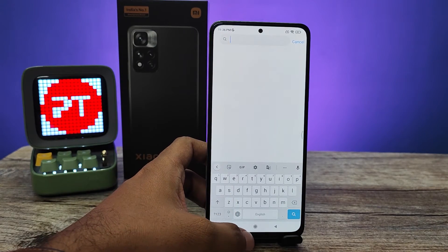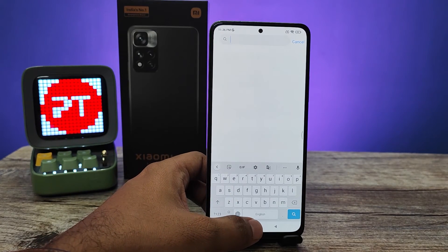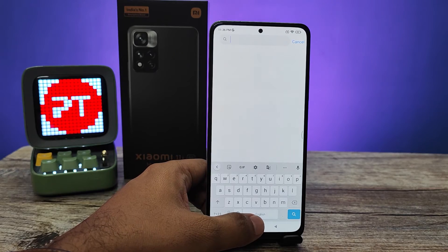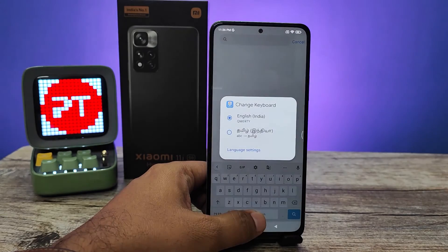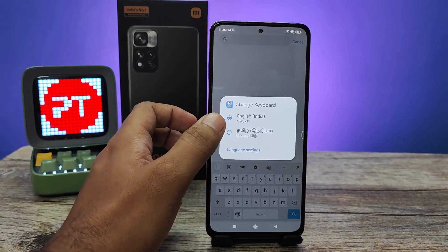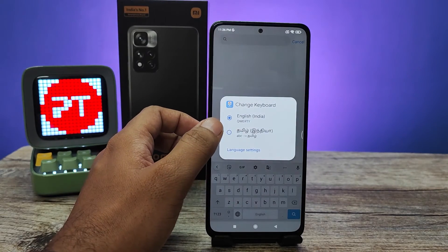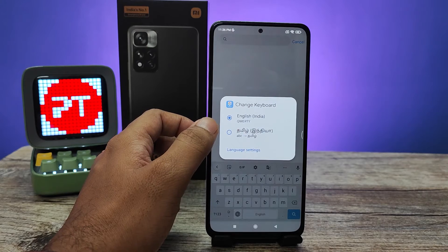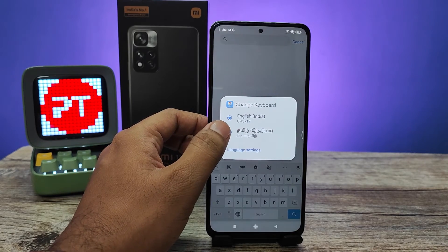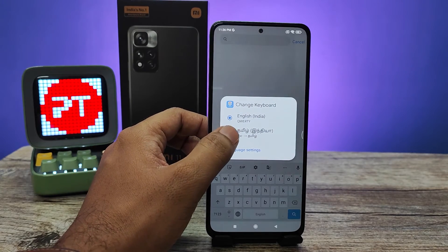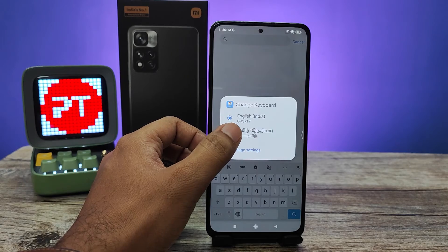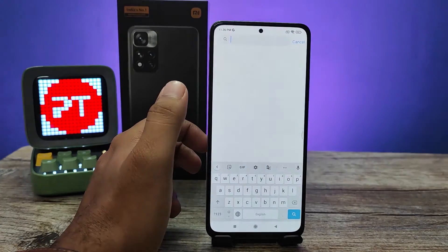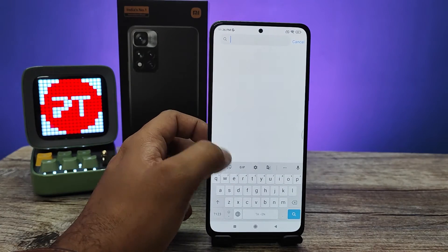If you want to change the language, you need to tap and hold the spacebar. It will show the other available languages. Choose the language from the menu — I will choose Tamil.